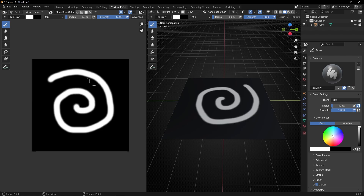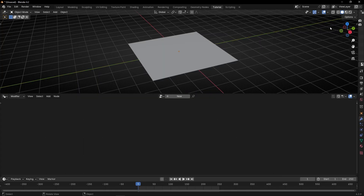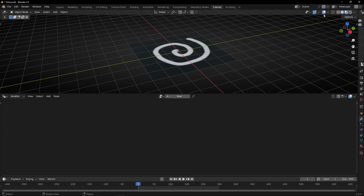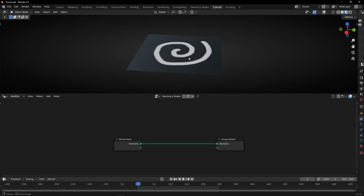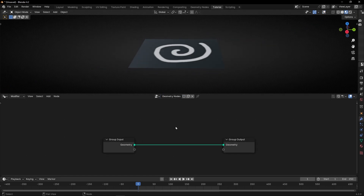Now I want to use this information — this design of black and white — as a selection, as a mask in any Geometry Node. How can I send this information to Geometry Nodes? Let's go to Geometry Nodes. Let's select this view to see the pattern. I'm going to hide everything and put a new profile.